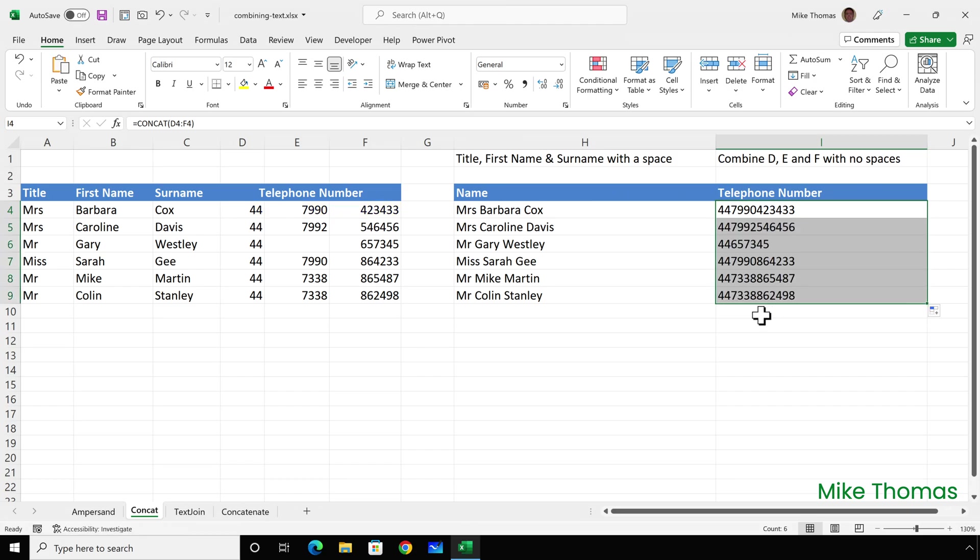You can see that where we have a blank cell on row 6, it's ignored the blank and just combined together D6 and F6.